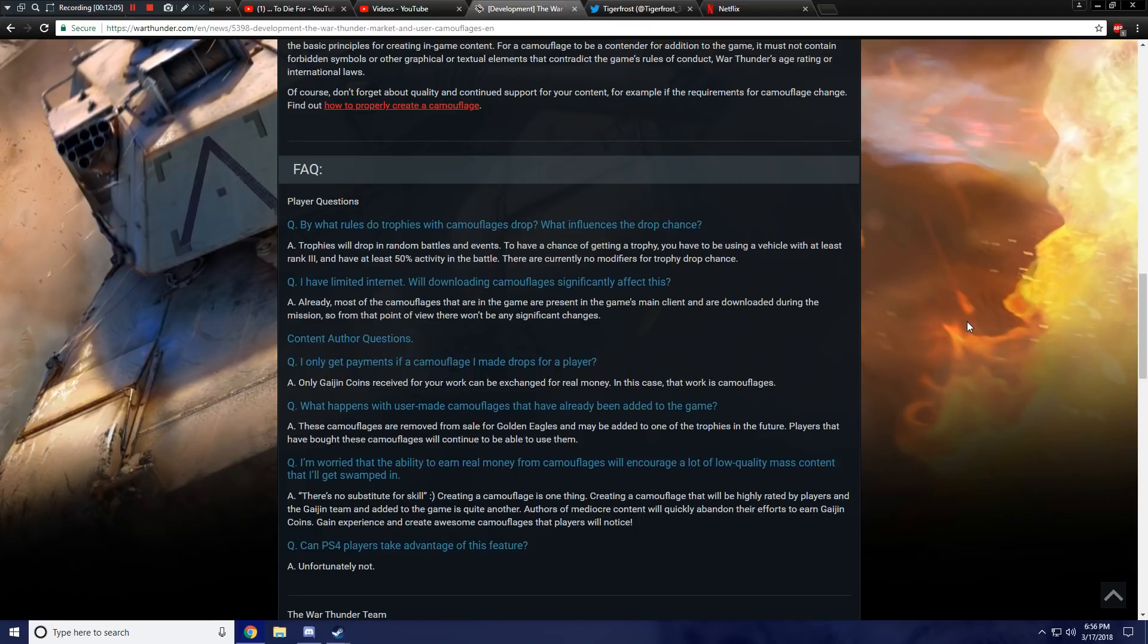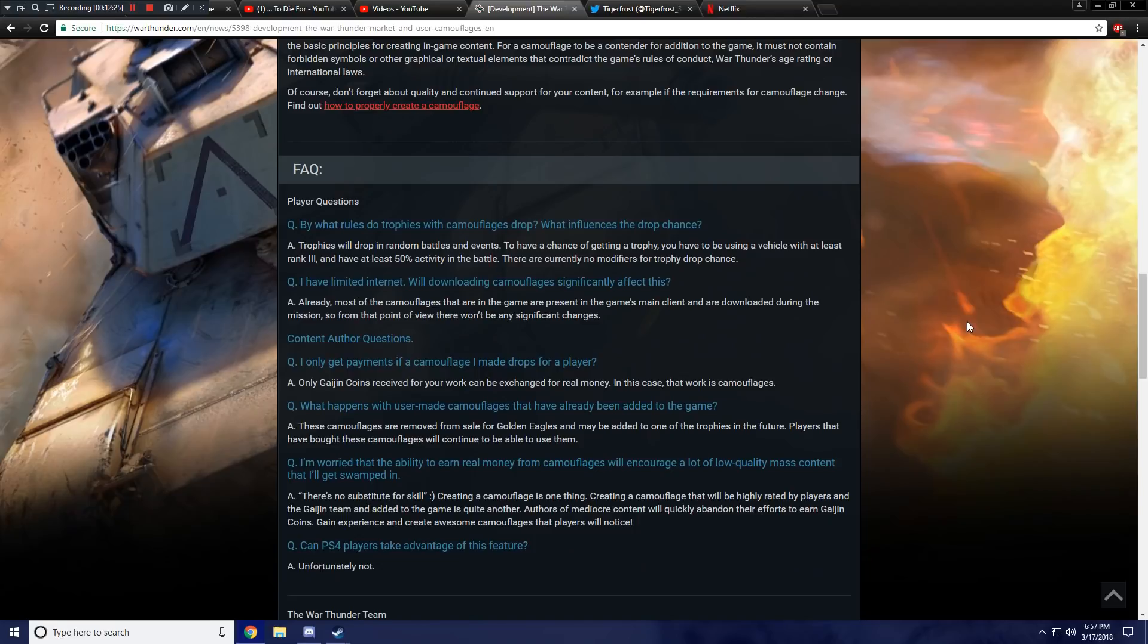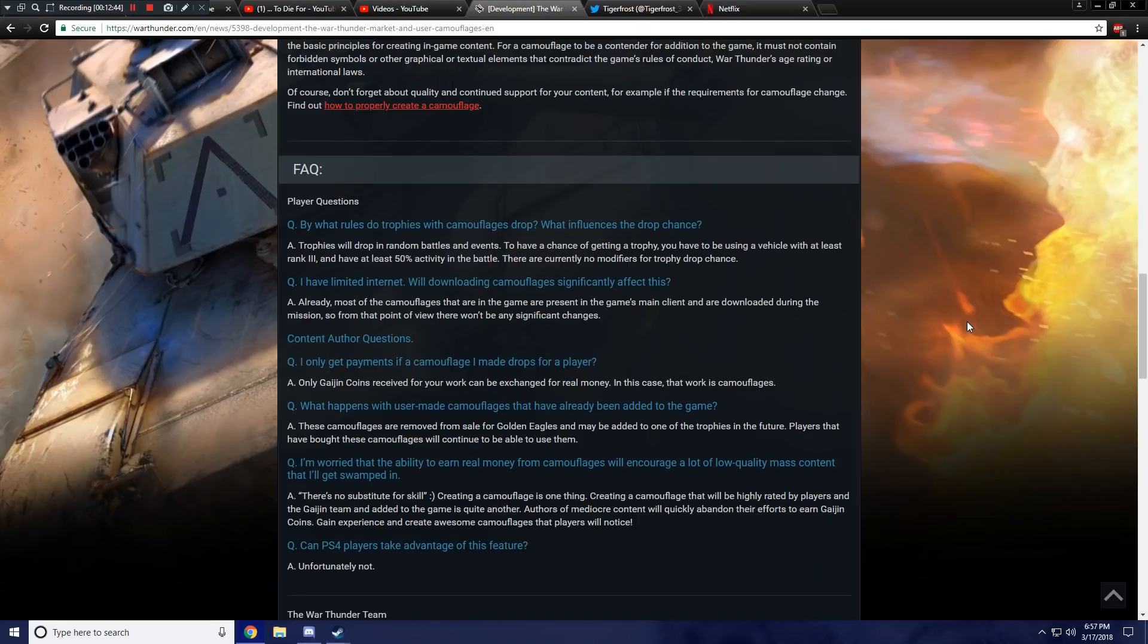Now let's look at the FAQ. Player questions. Question: By what rules do trophies with camouflages drop? What influences the drop chance? The answer is, trophies will drop in random battles and events. To have a chance of getting a trophy, you have to be using a vehicle with at least rank 3 and have at least 50% activity in the battle. There are currently no modifiers for trophy drop chance. So it's literally, completely, and utterly random. Now, one question I have is, why is it rank 3 and above? But what if one of the historical camouflages is for a rank 1 or rank 2 plane? I don't really know if I agree fully with the rank 3 at least thing.